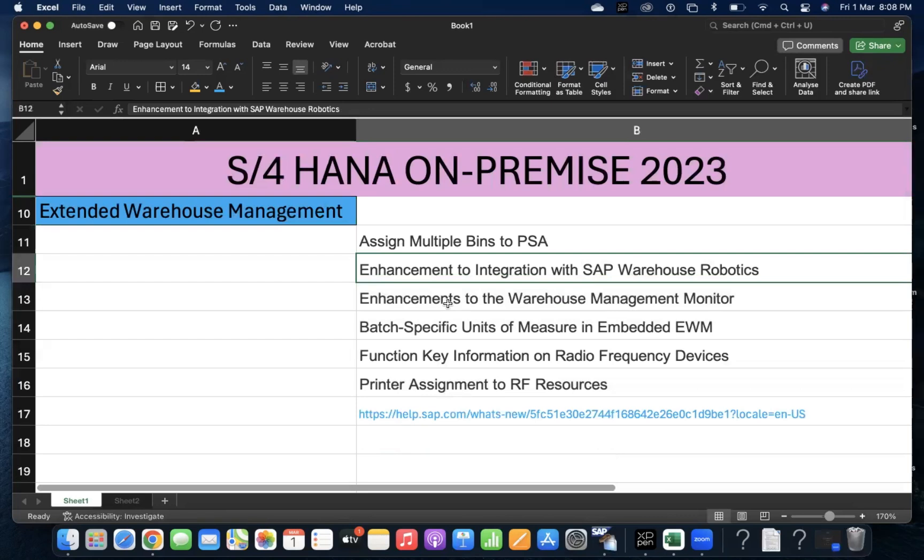Enhancements to the Warehouse Management Monitor. In EWM, we have that monitor to check Open TOs, Open Deliveries. In that area also, SAP has provided new functionalities.